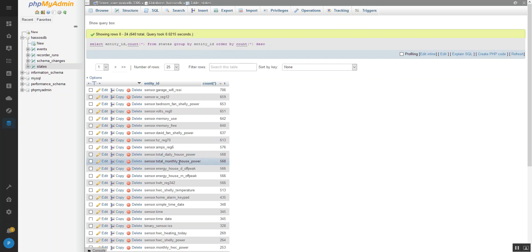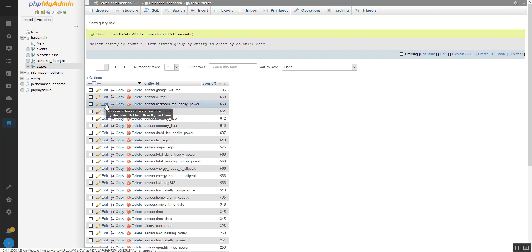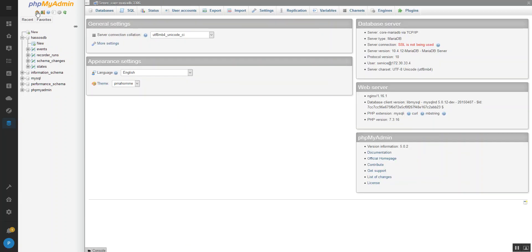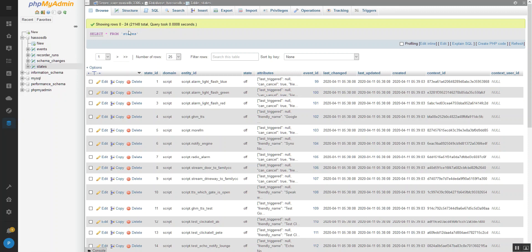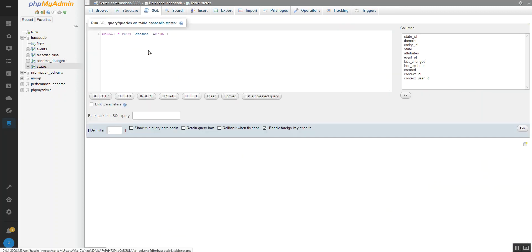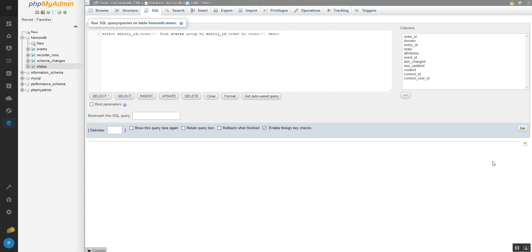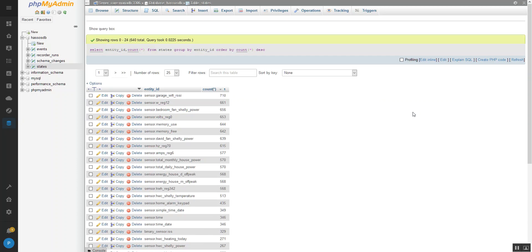So yeah, I need to do something about tweaking that out. So that's basically all you need to do. Get back home. So we just went to states, we went to SQL, and then we just get rid of that and paste in that query and hit go. That's all you need to do.